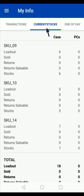Please note that only those products will be visible at the time of sale for which you have done the loadout. This is a simple process of doing the loadout in the BISOM app. Thank you.